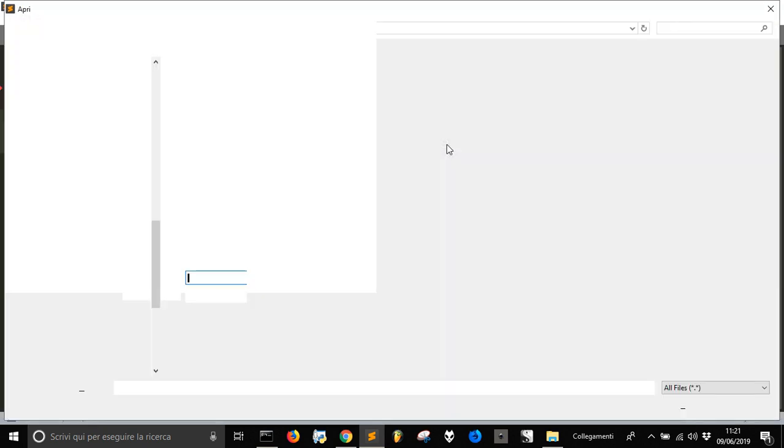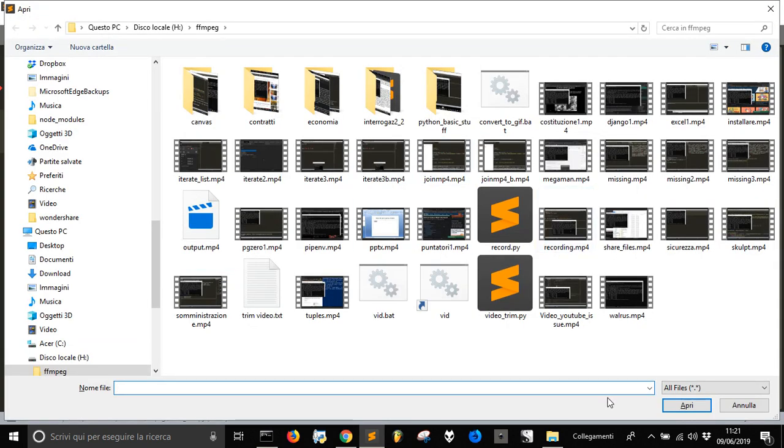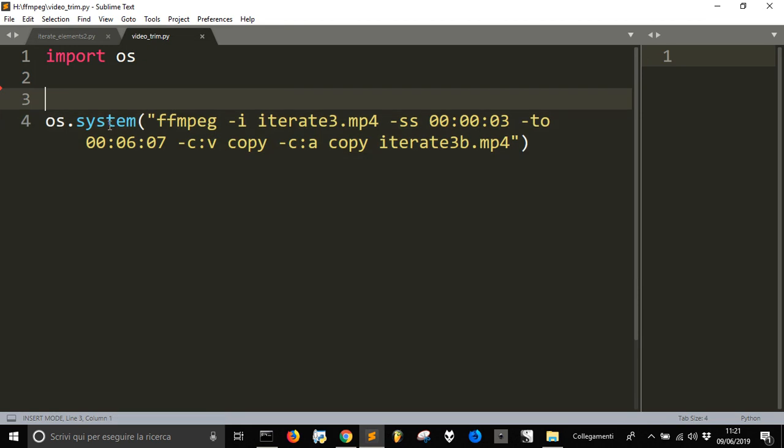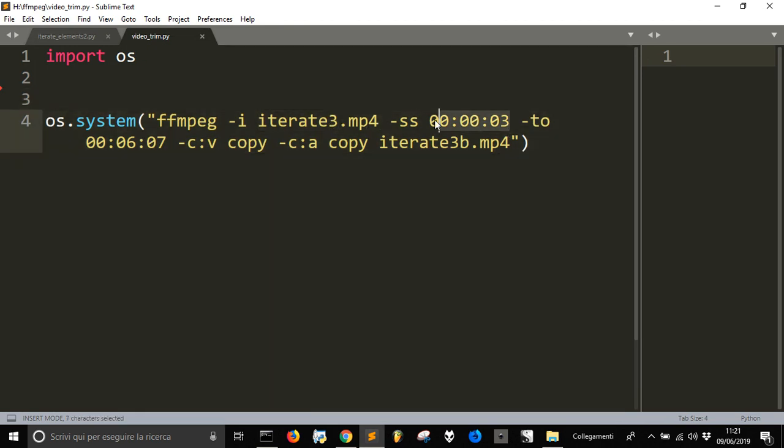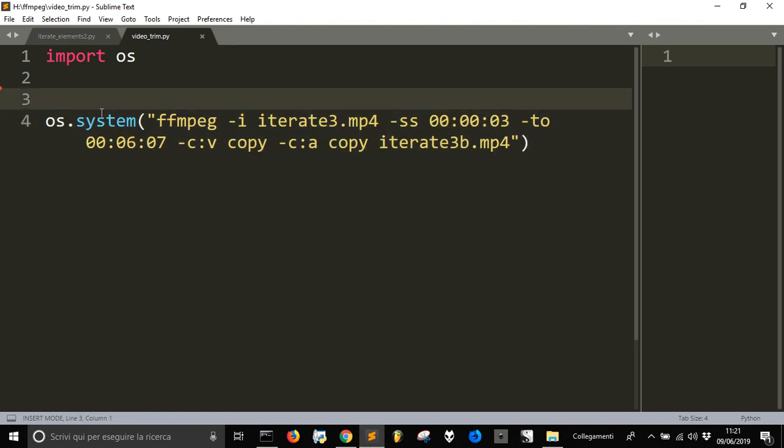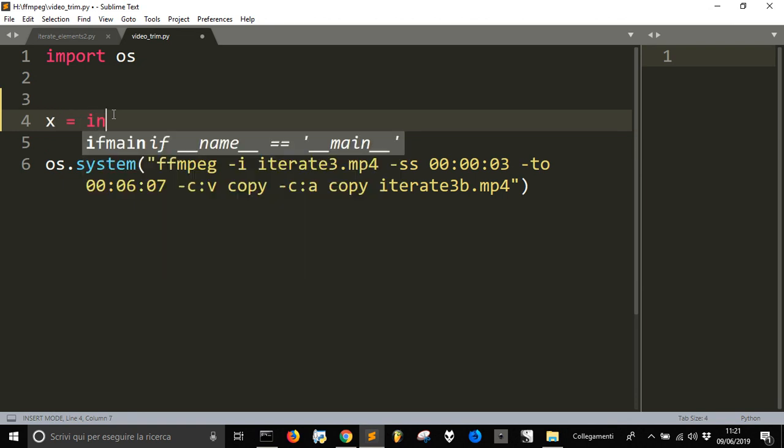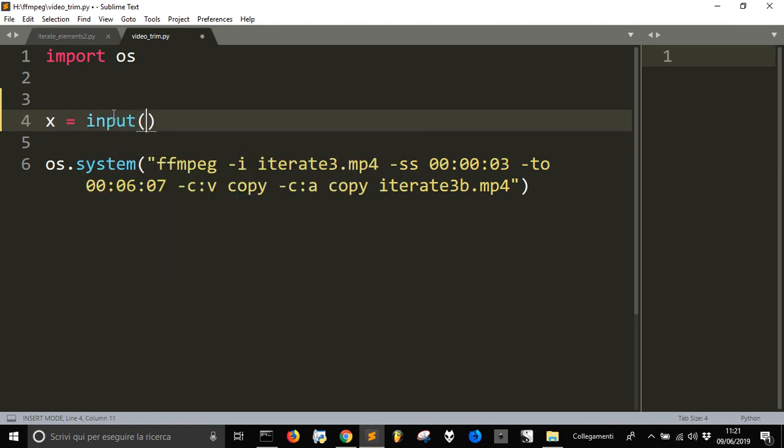I have done this for my file here that I recorded. And so if you want to trim it, you got to change this, change this, change this and change this. But I want to make something more easy where I just have to input my things. I can do it with just, let's say, x equal input and name of the file.